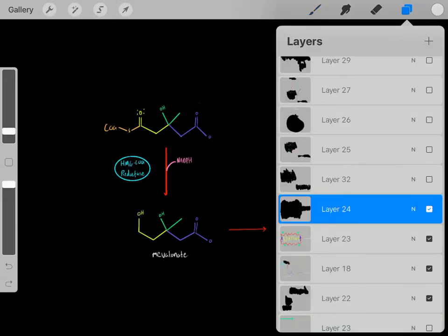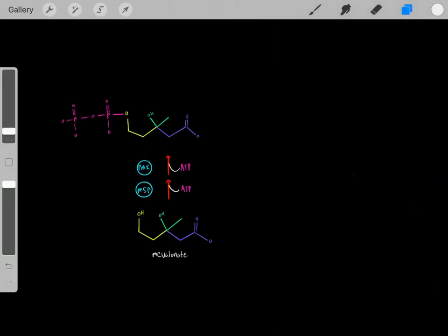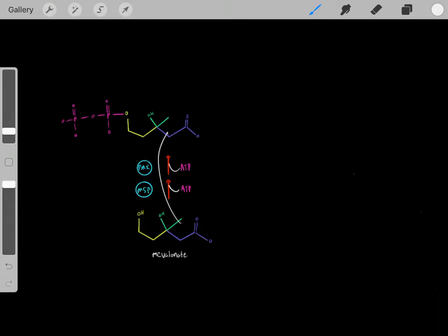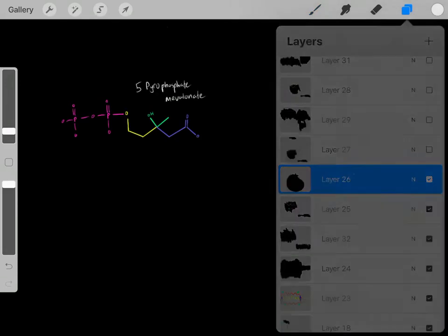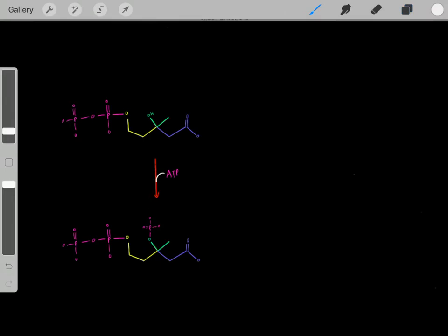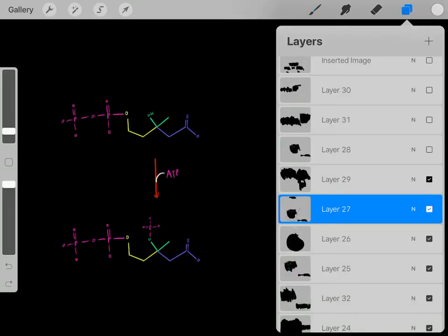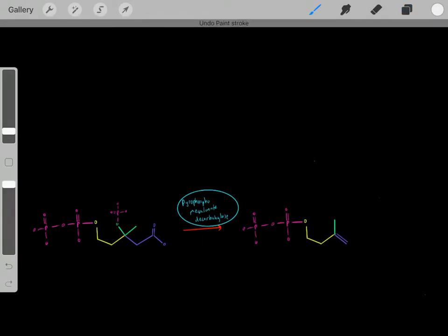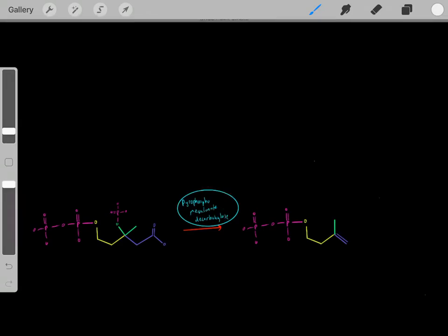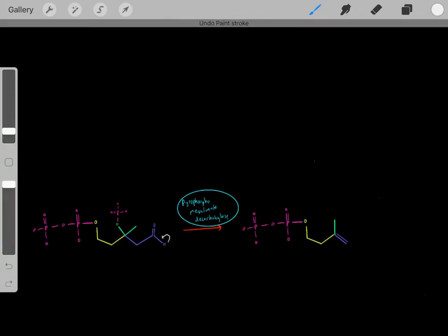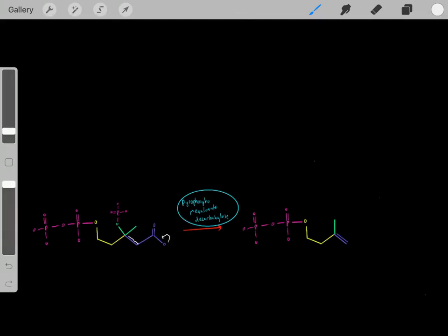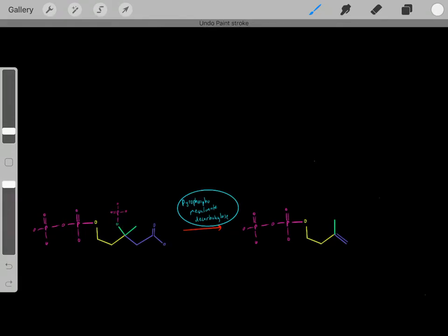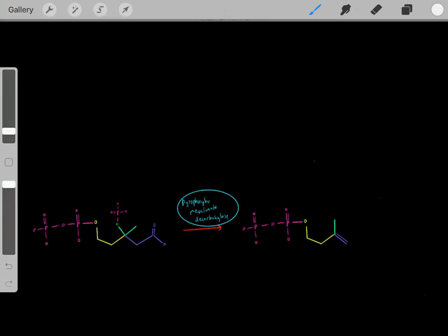So how do we take mevalonate to biosynthesize cholesterol? The first step is phosphorylation — using ATP molecules, we phosphorylate mevalonate to create a phosphorylated compound. We can then add more ATP and add more phosphate groups, phosphorylating it further to create a diphosphorylated compound. Next, this compound goes through a decarboxylation reaction catalyzed by an enzyme, where electrons move to reform a double bond, breaking a bond as electrons skip over to form a new double bond, and a phosphate leaves as a good leaving group, giving us a 5-carbon compound.